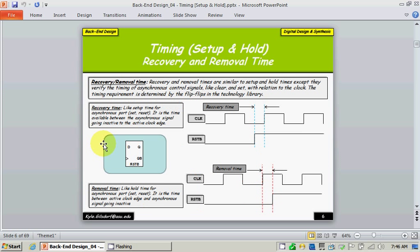Let's look at one more term before we get into examples: recovery and removal time. We talked about setup and hold, but there's also a reset pin and other asynchronous input pins. When we talk about asynchronous signals going to synchronous designs, we talk in terms of recovery and removal. Recovery time is the amount of time that signal must go high before the clock edge. Conversely, removal time is the amount of time the signal must stay stable after the clock edge. This terminology is used for asynchronous communication or synchronous inputs.